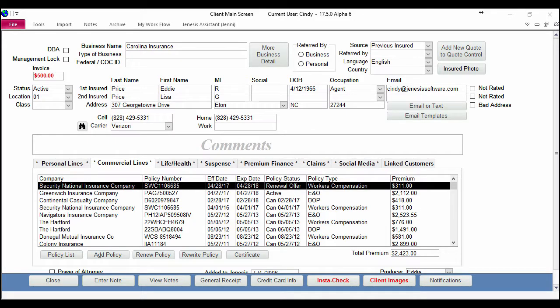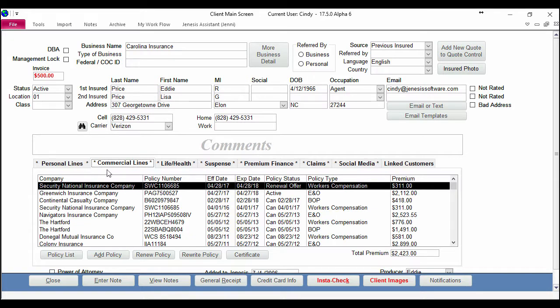Hi guys, this is Cindy with Genesis. Did you know that you can print to multiple certificate holders and commercial policies? Soon you'll be able to email to multiple certificate holders as well. Let me show you how. Right now I am on the commercial lines tab with one of my clients, and I'm going to click the certificate button.